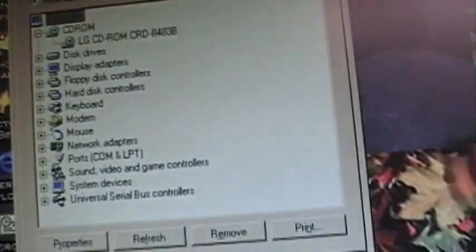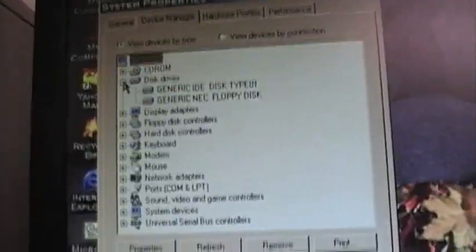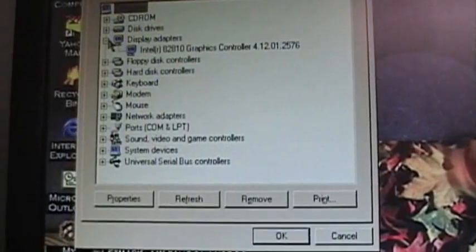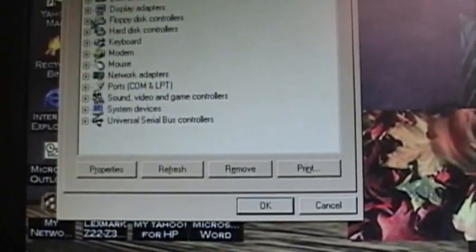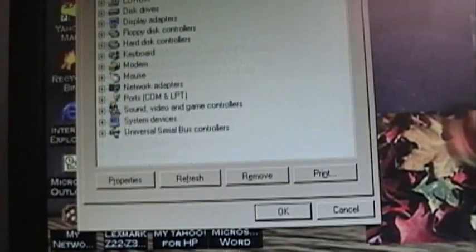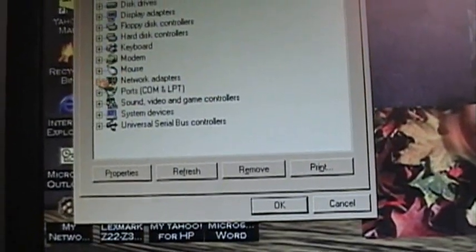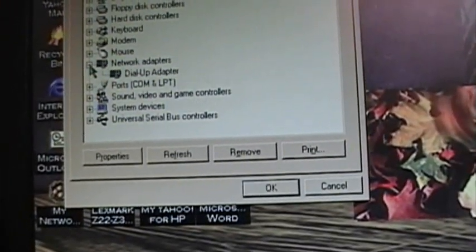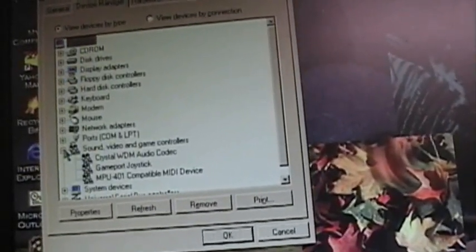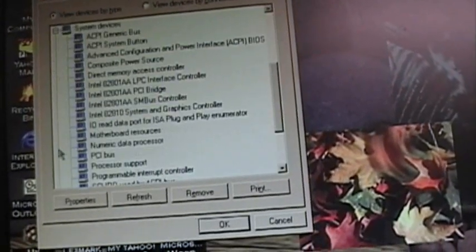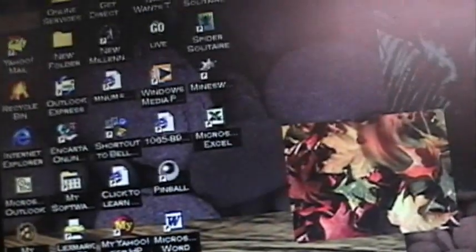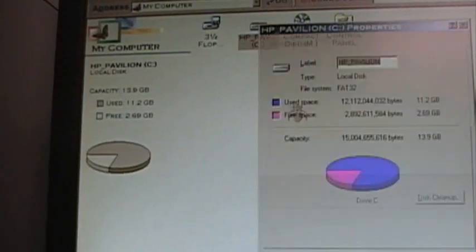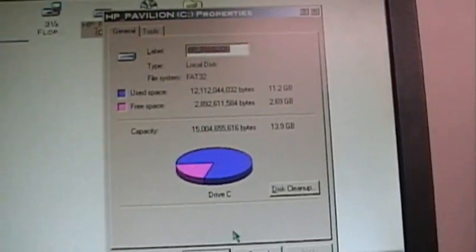Let's see what all is under Device Manager. LG CD-ROM. Disk Drives. Intel Graphics. Floppy Disk Controller. Modem. Don't care about the modem. Network Adapter. Dial-up Adapter. There's not an adapter in there. Crystal WDM Audio Codec. Hope that I can find a lot of these drivers on the internet if I need them for when I wipe this computer. That's a 13.9 gigabyte hard drive.